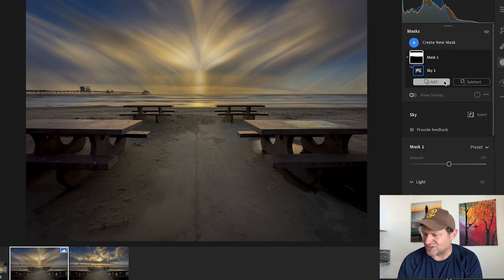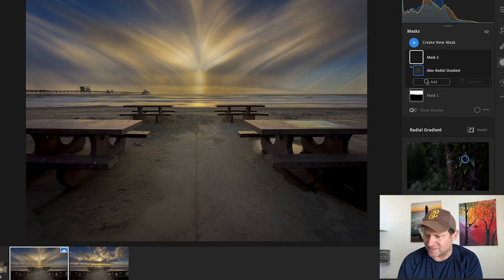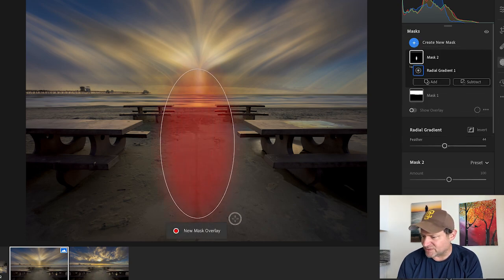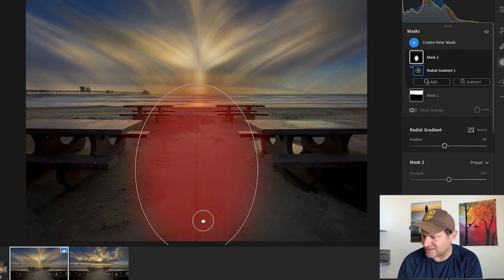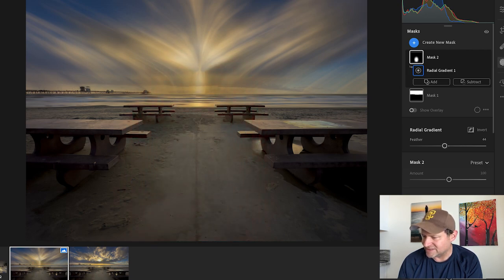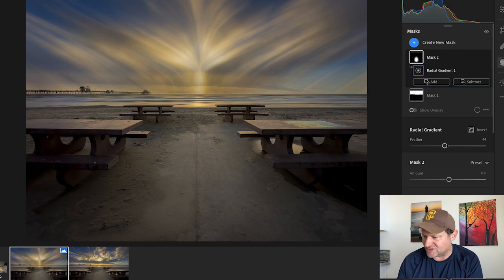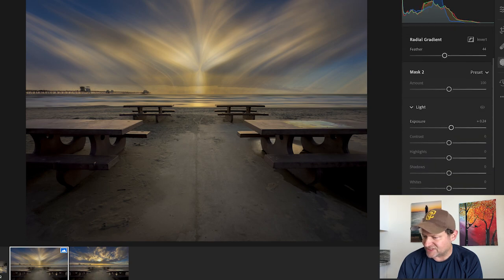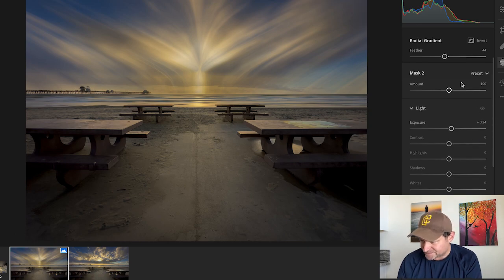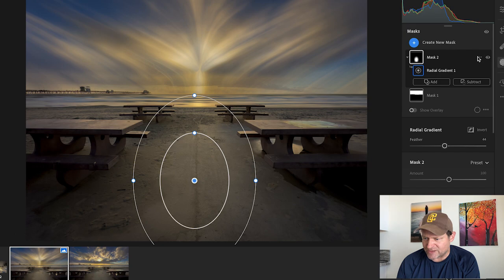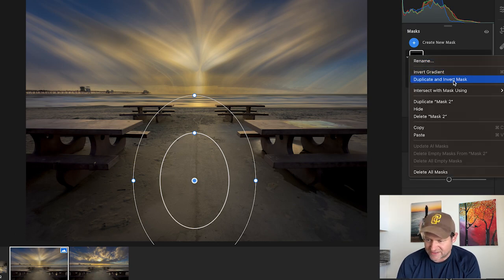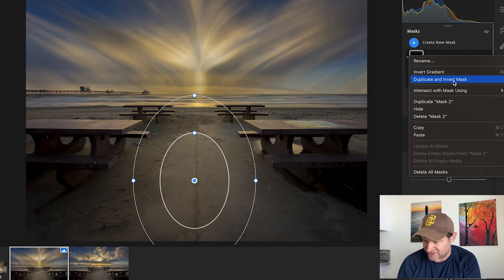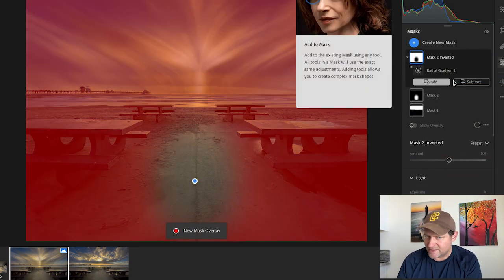Then we might even do another mask where we do a gradient radial gradient down here down the middle. We might increase that exposure just a little bit, we might warm it up just a little bit. Then actually, what we might want to do is we can take this mask and then we can duplicate it and invert it, so everything that isn't in that circle is selected.